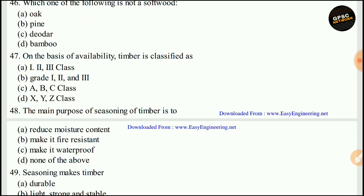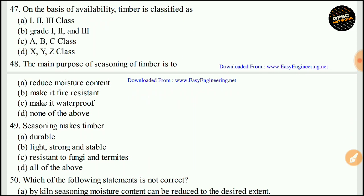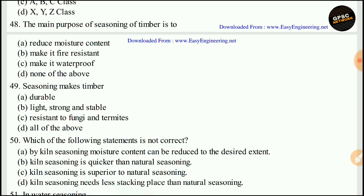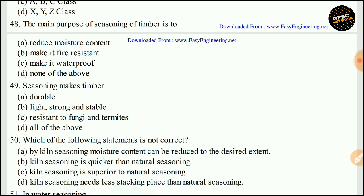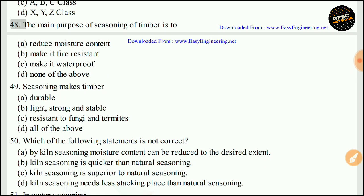Which one of the following is a softwood? The right answer is A — deodar. Which one of the following is not a softwood? The right answer is A — oak. Timber is classified based on availability as X, Y, and Z class. The right answer is D. The main purpose of seasoning of timber is to reduce moisture content. The right answer is A. Seasoning makes timber durable, light, strong, stable, and resistant to fungi and termites. The right answer is D, all of the above.